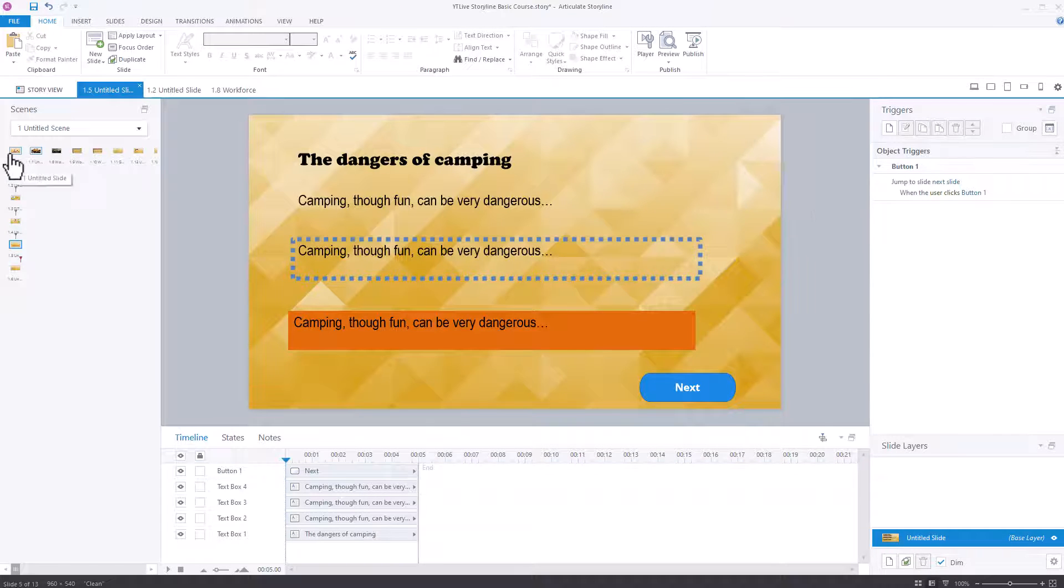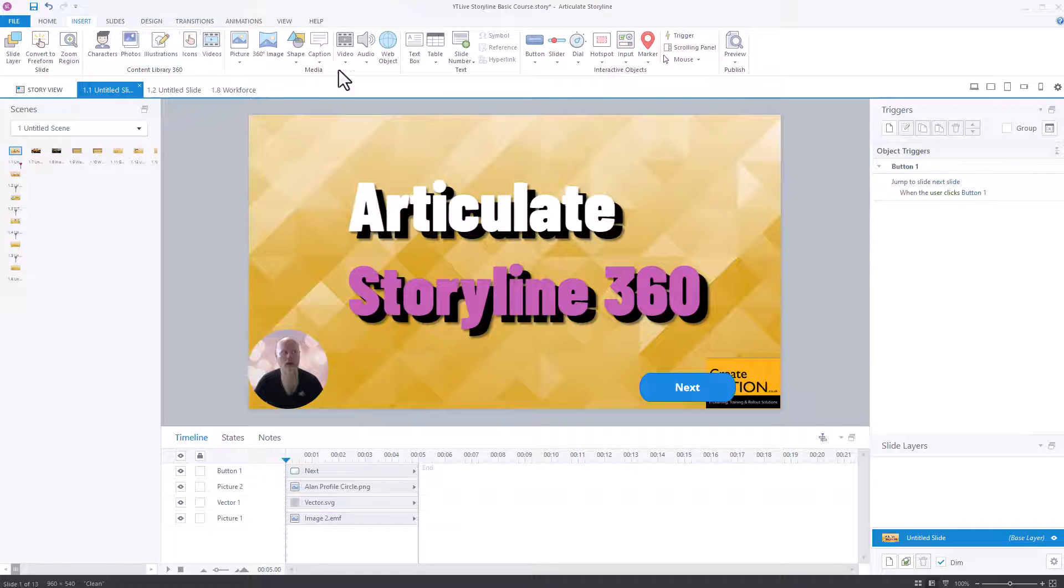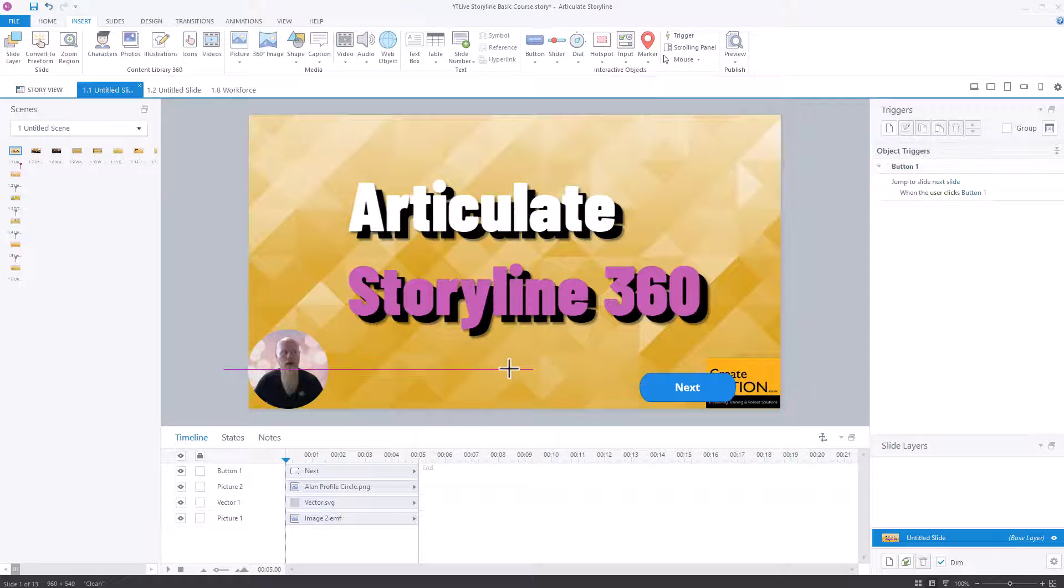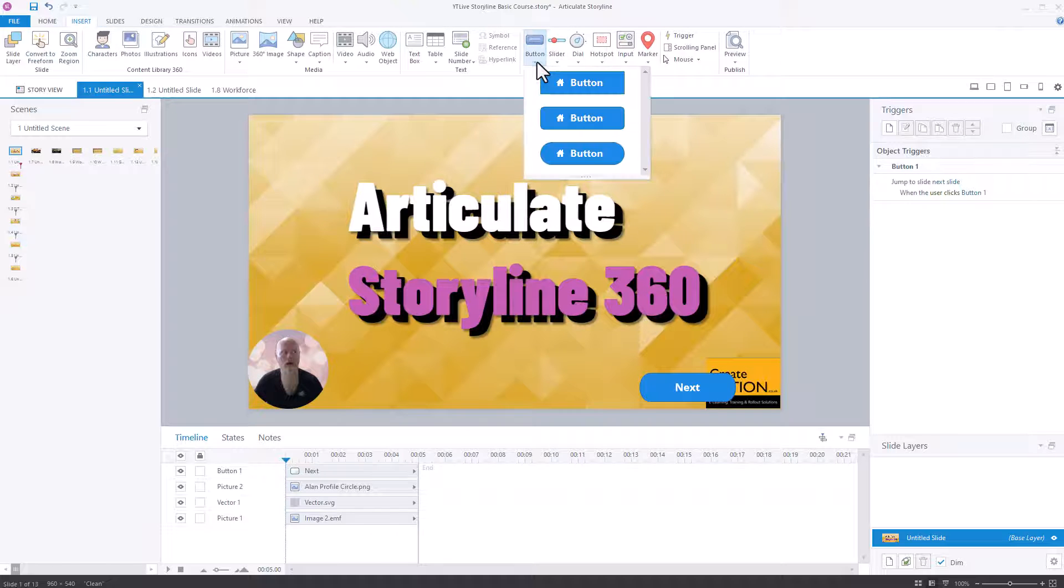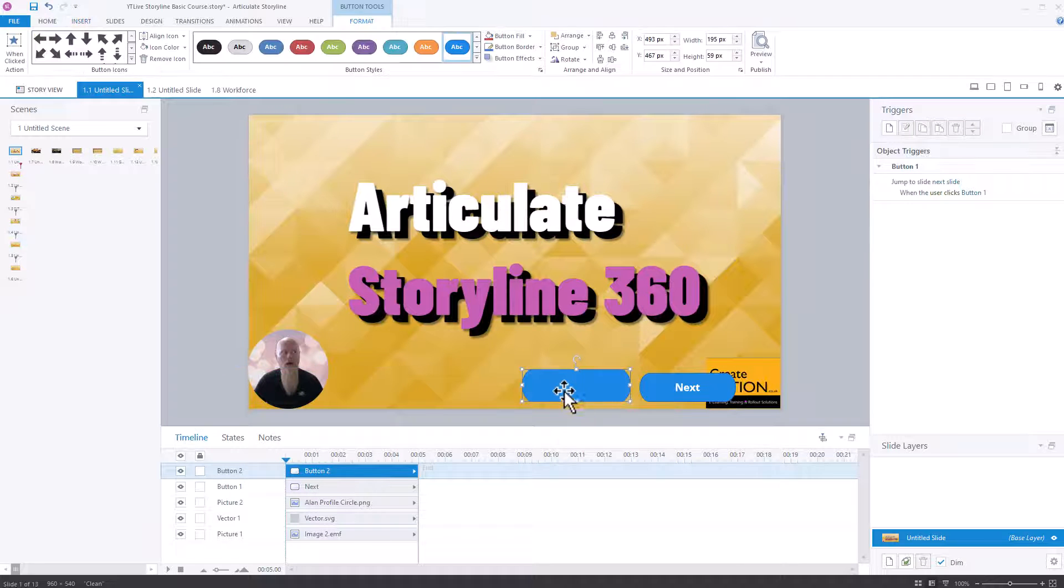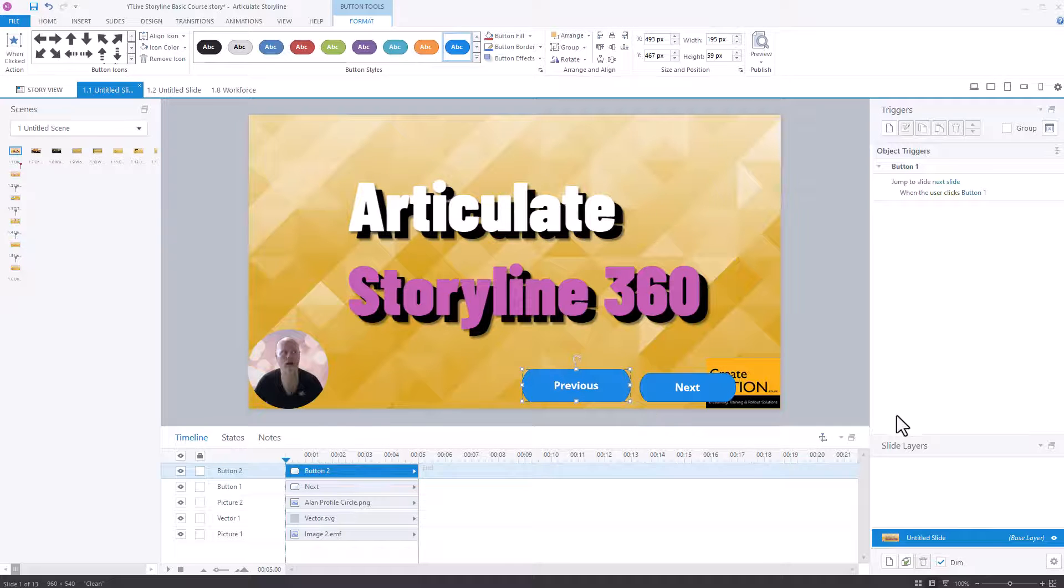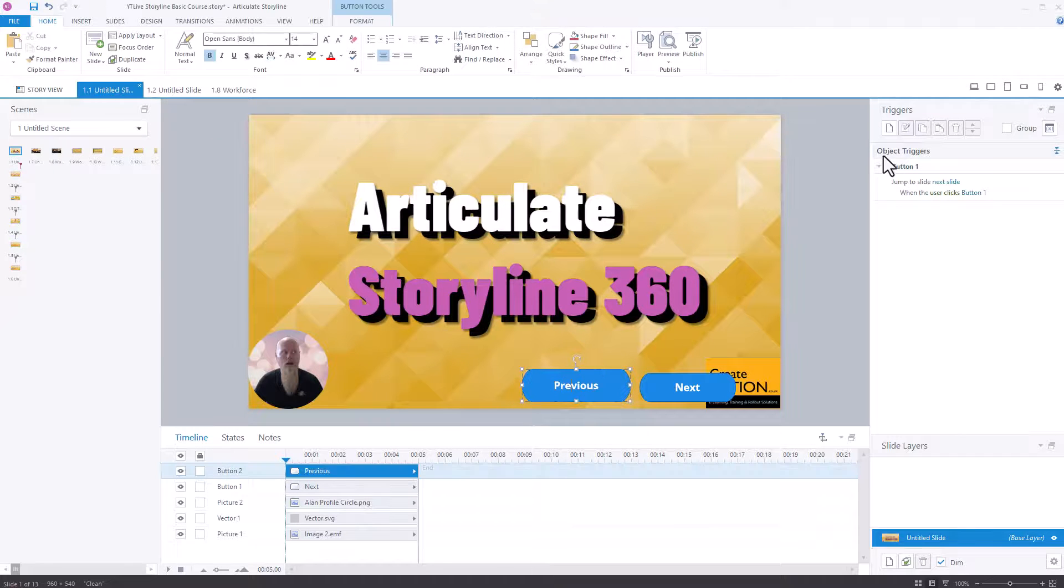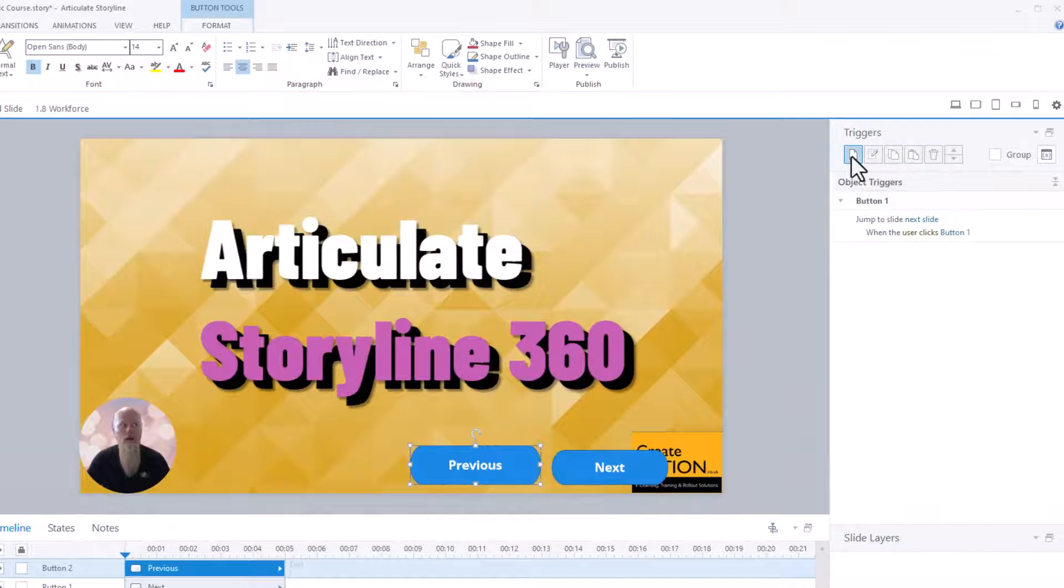If I was to create a previous button, I'll show you how to do that as well. Let's create a previous button. So exactly the same principle. I'm going a bit quick, but insert button. Click on the button. Call it previous. Click on it. Trigger. Create a new trigger. Jump to slide, previous slide, when the user clicks on button two.